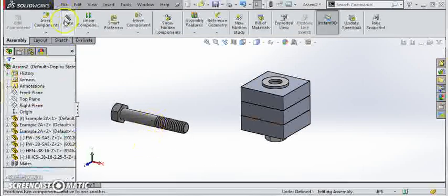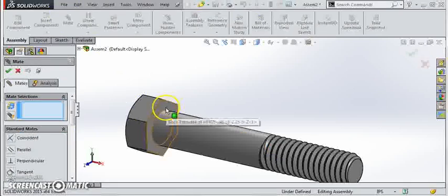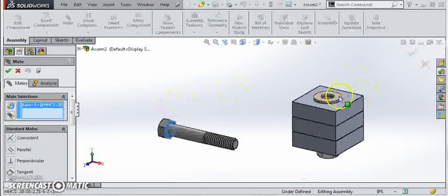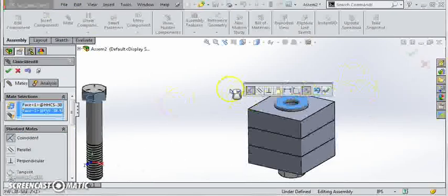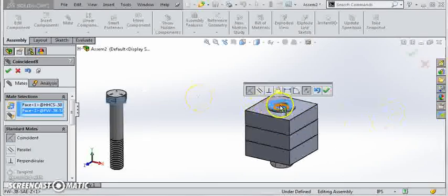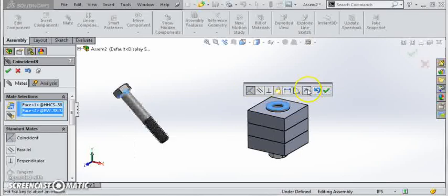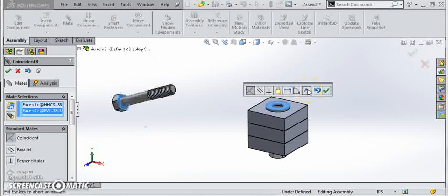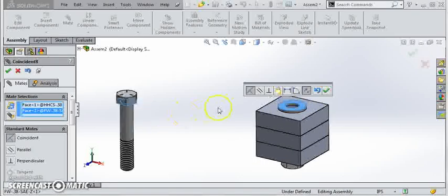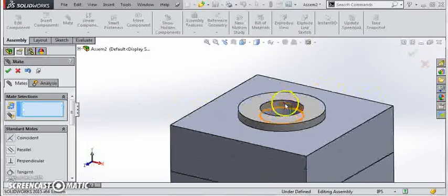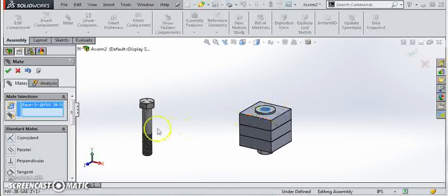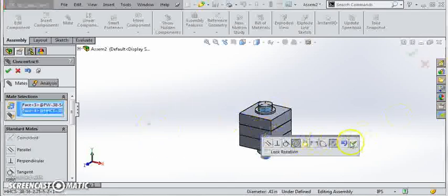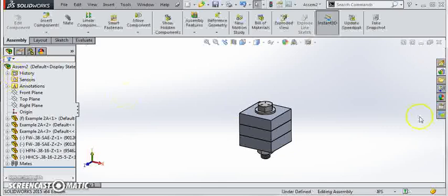And we'll mate that up. We'll start with a coincident mate between the underside of the bolt and the top of the washer. If that ever comes in backwards you just click this, it flips around which way the coincident mate goes. Of course it came in the way we wanted it so we'll just accept that. And finally do the concentric mate between the washer and the bolt and click done with the mates.